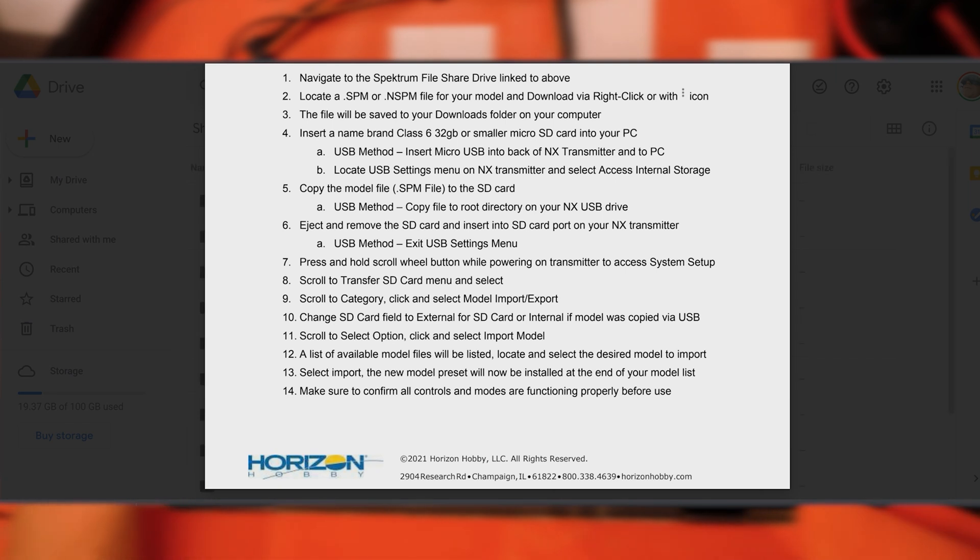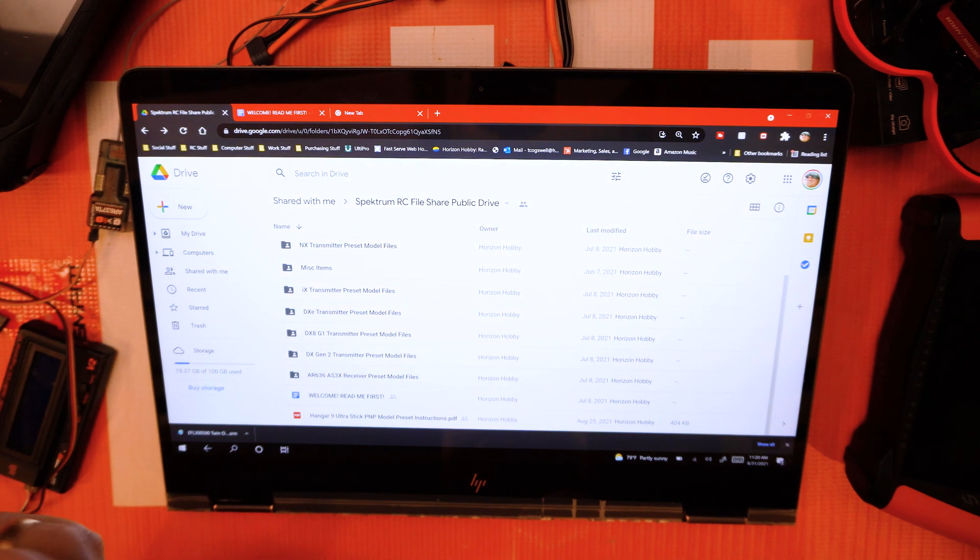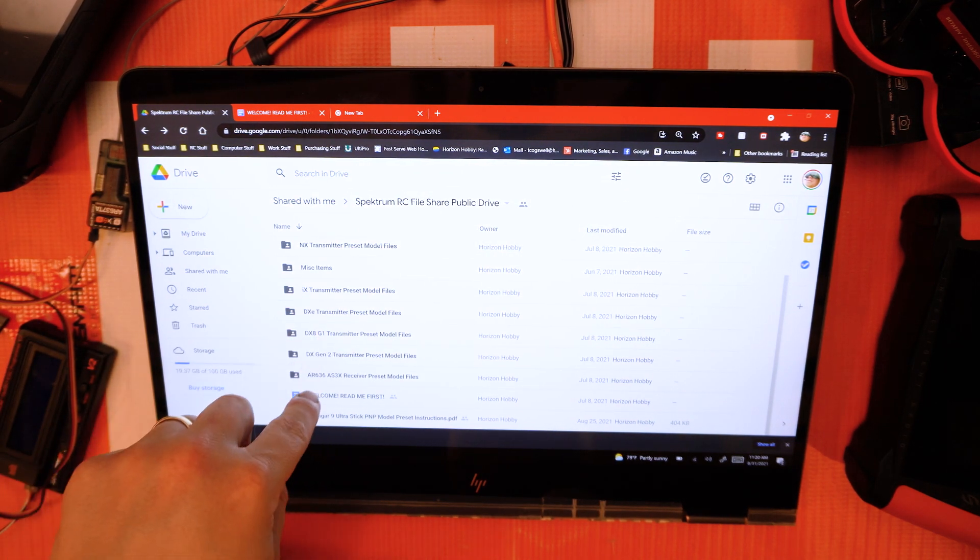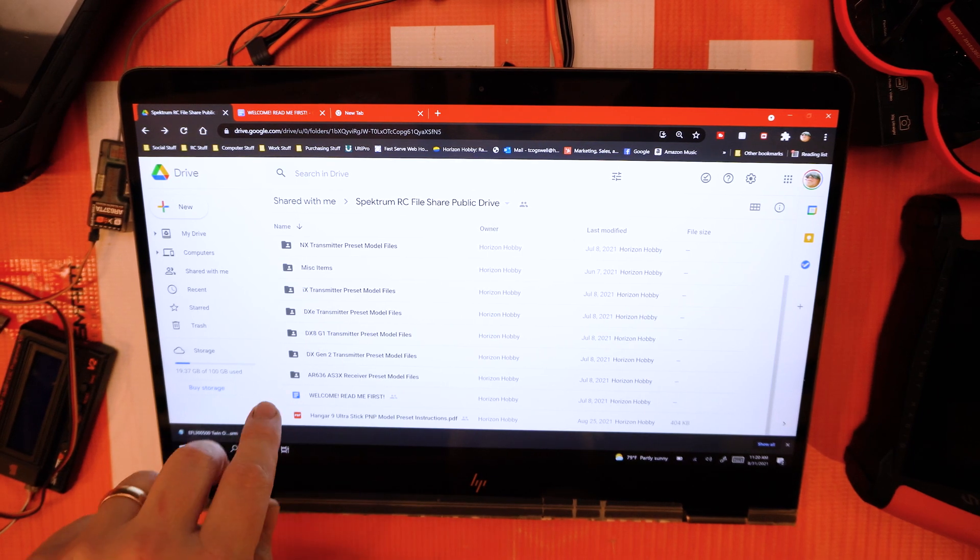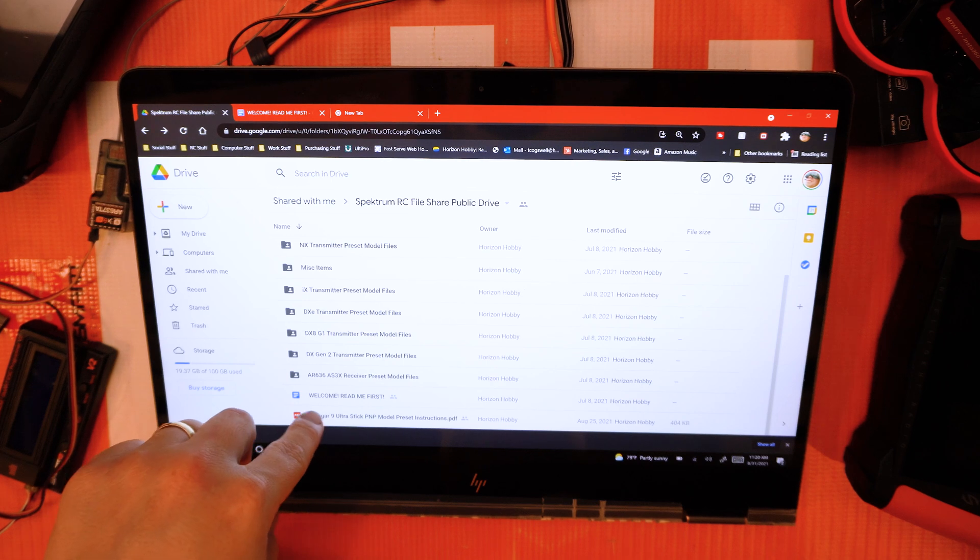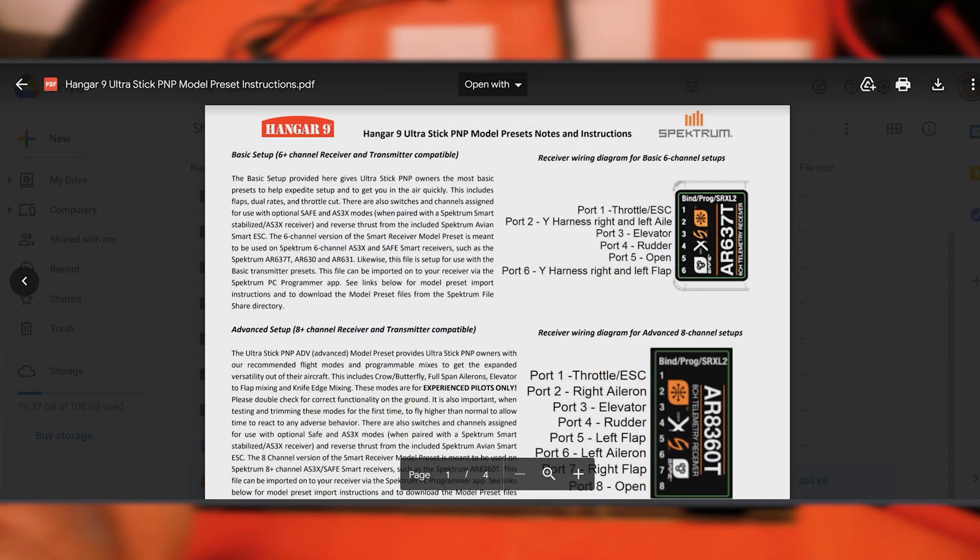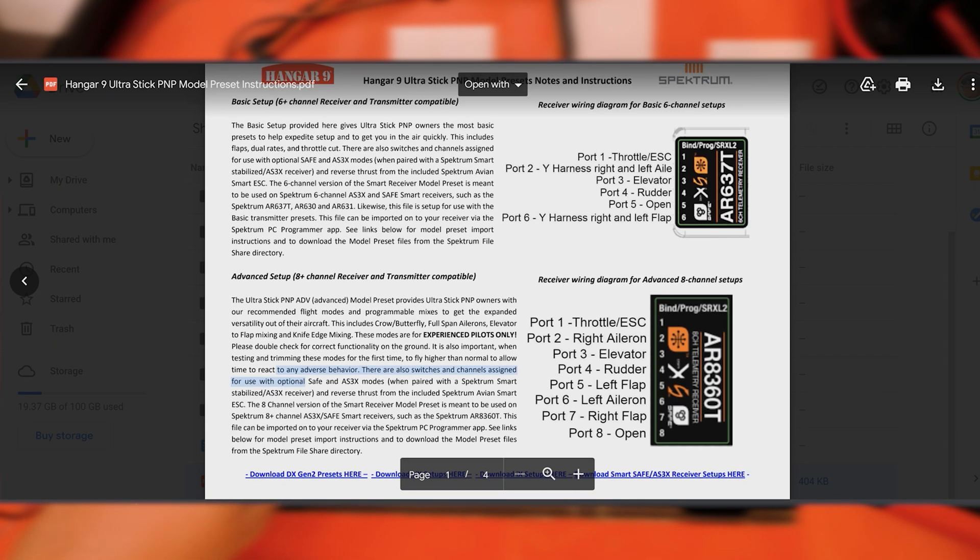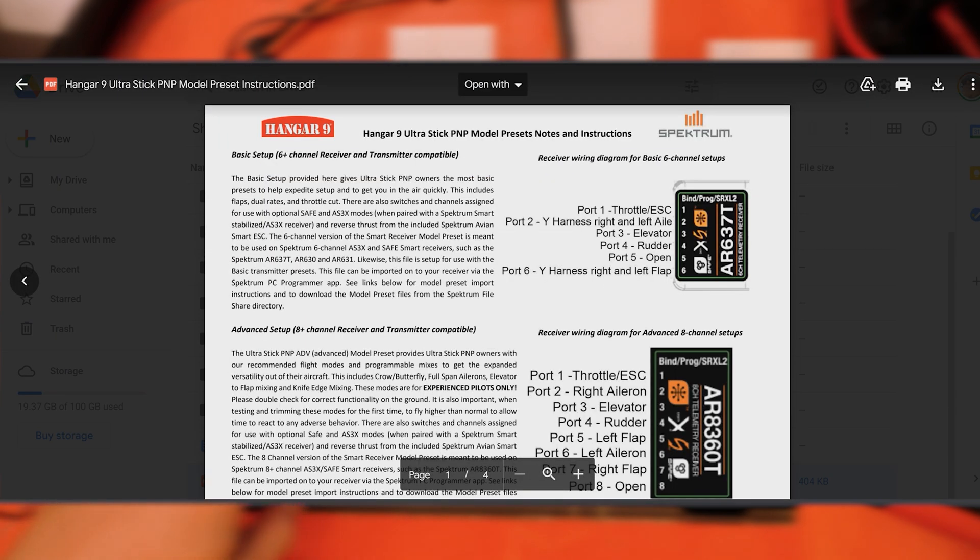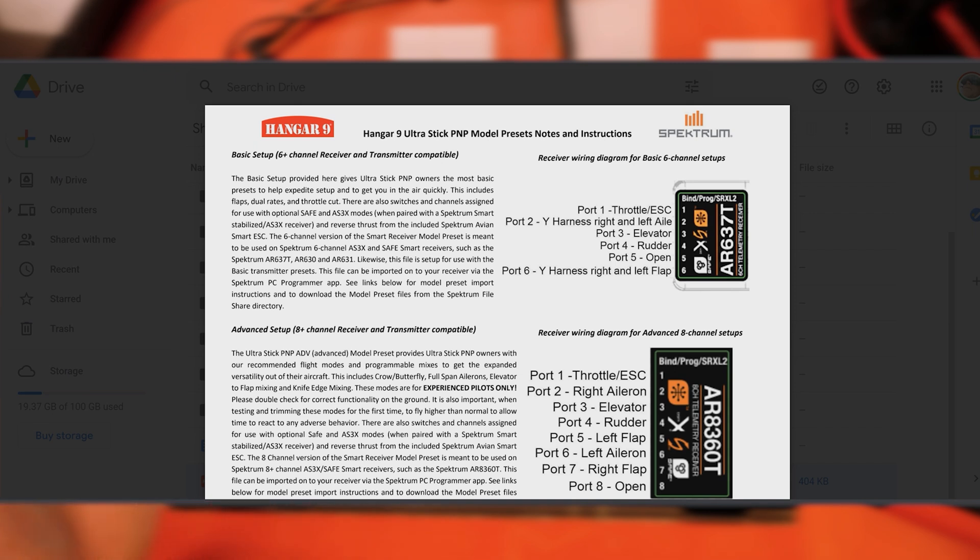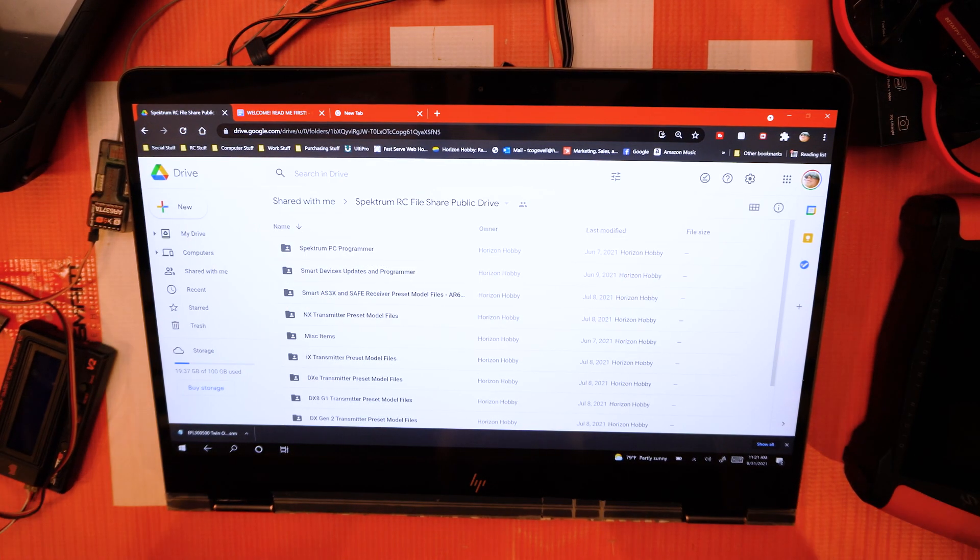In this same file, I'm going to drop some instructions at the bottom that might be helpful for someone jumping in here for the first time, like the Hangar 9 Ultra Stick PNP model presets that we've got—great instructions that we wrote on how to install that and set it up. It's all listed out here for you. This is also on the Hangar 9 Ultra Stick PNP's product page under the manuals.